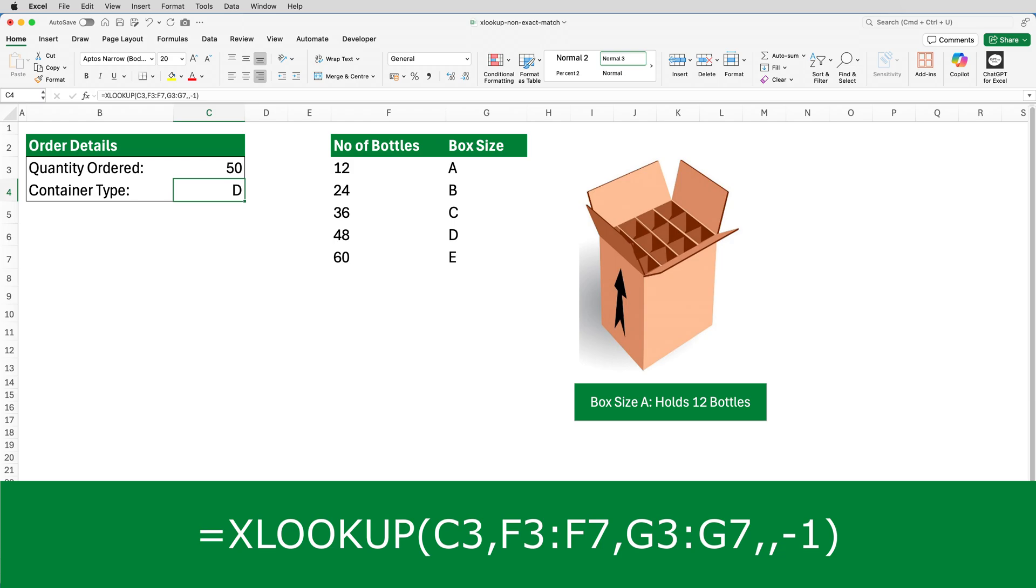Why the next largest and not the next smallest? Well, the customer has ordered 50 bottles. At the moment, the fifth argument is minus one. It can't find 50 in column F, so it selects the first value it finds that's lower than 50, which is 48. And that's why it's returned D as the answer.